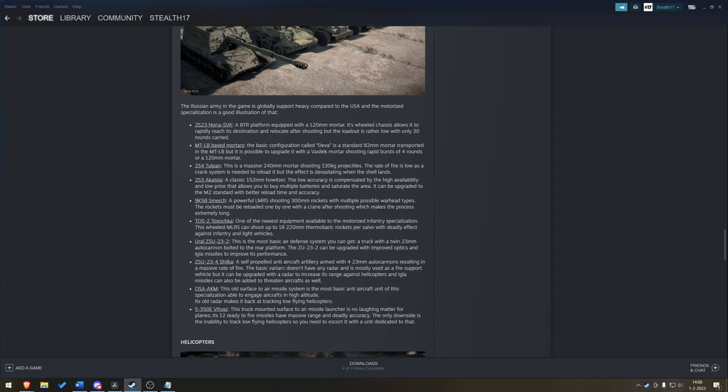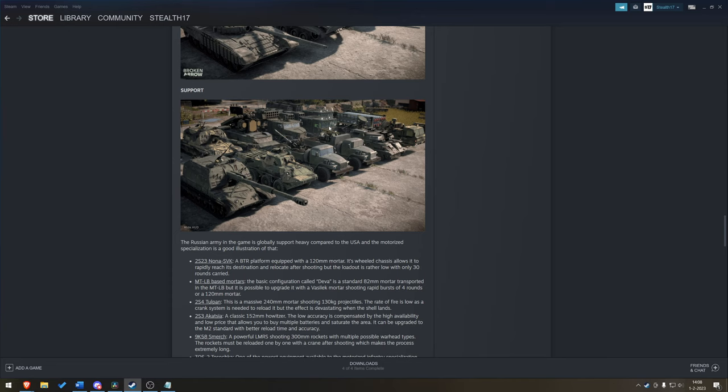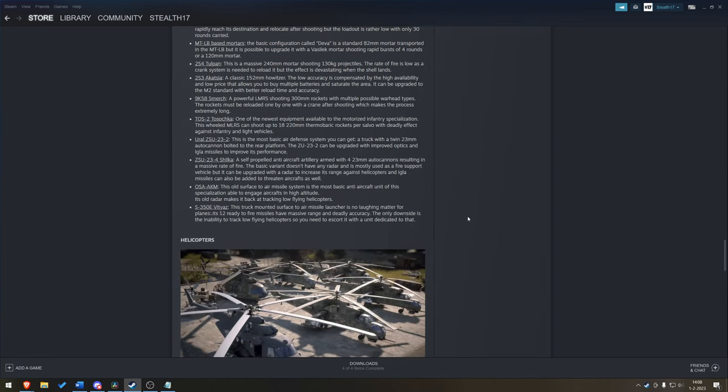You got the 23-2 and the 23-4. So, either two barrels or four barrels. You got the OSA AKM. And you got the S-350E Vityaz. Truck-mounted SAM. Capable of dealing with planes. 12 ready-to-fire missiles. I'm not sure we can see it here. Is it this one? Maybe. Not sure.